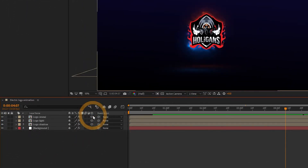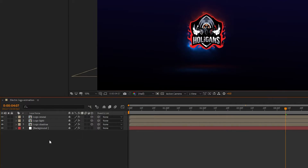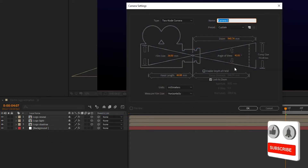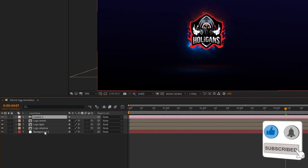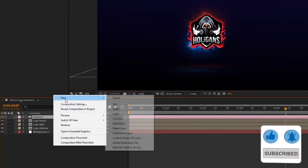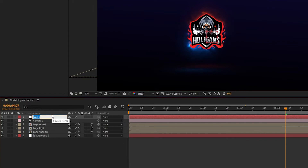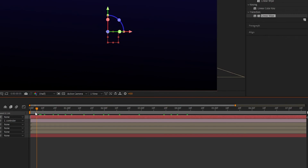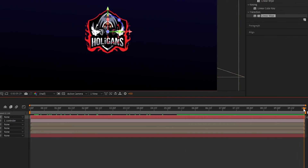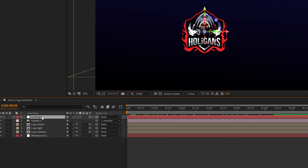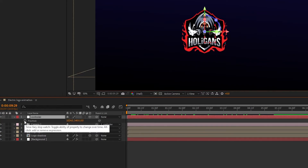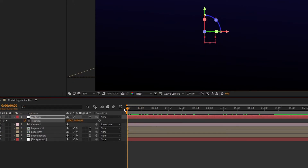Make the logo reveal layer 3D and create a new camera. Create a new null layer, call it 'controller', make the null layer 3D, and parent the camera to the null layer. Now go to the end of the timeline, press P to open Position, add a keyframe, then at the start of the timeline change the Z position as shown.